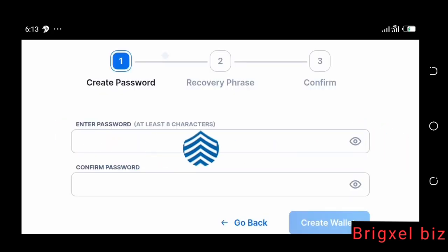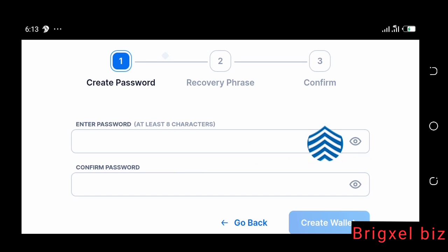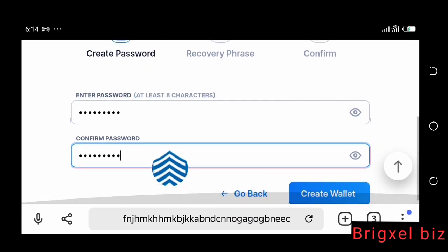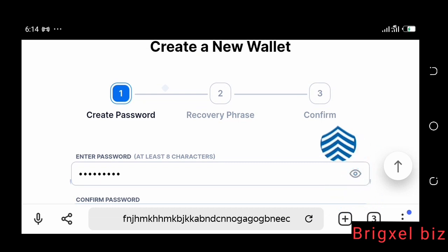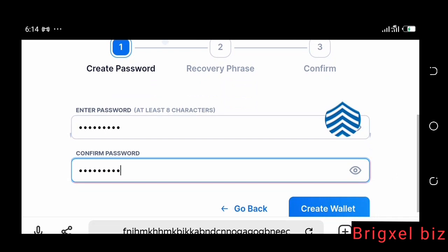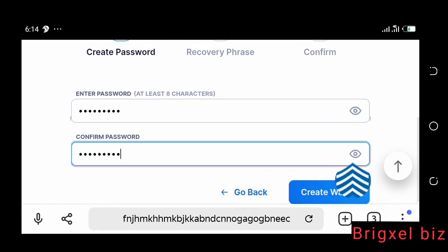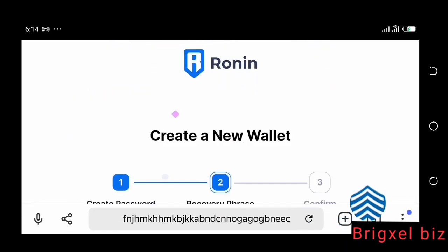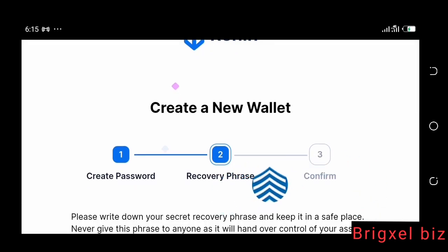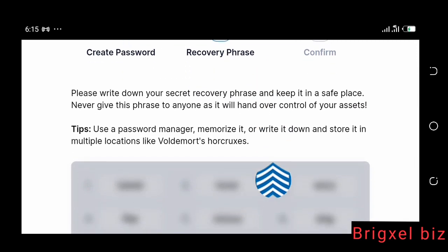Here it's going to ask you to select a password. I'm going to make everything open in this video because I don't intend to use this wallet — once I'm done creating it I'm going to uninstall it. I've entered my password. The next thing is to click the 'Create Wallet' button. If you look closely, there are three steps to creating this wallet: create password, recovery phrase, and confirm. I'm going to click 'Create Wallet.'